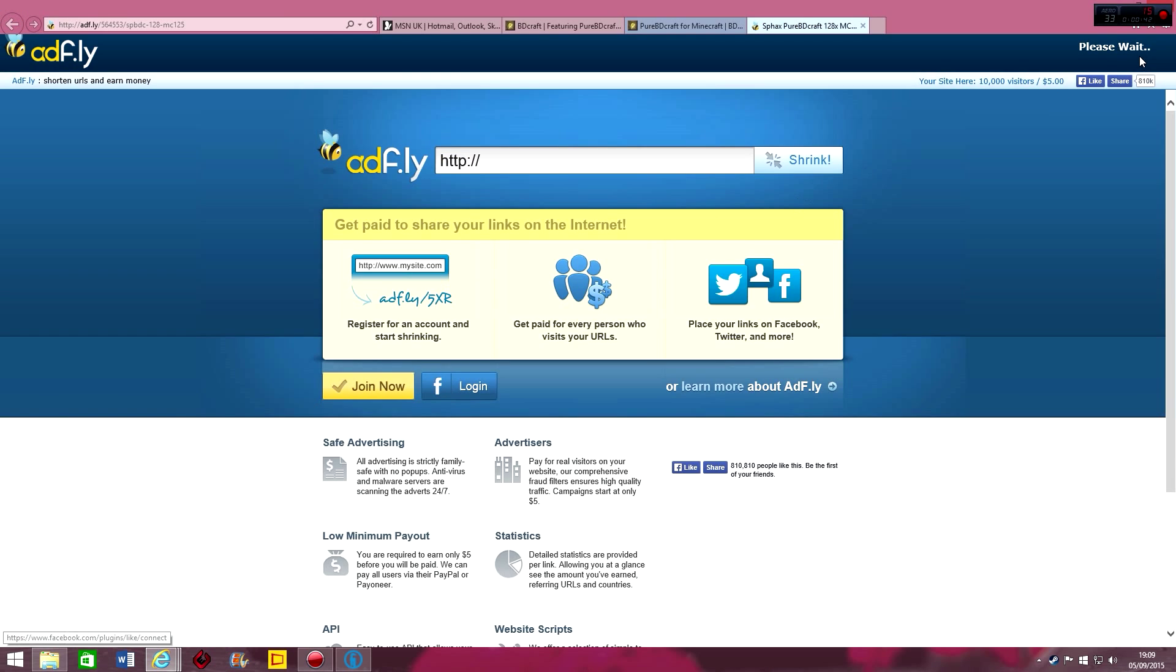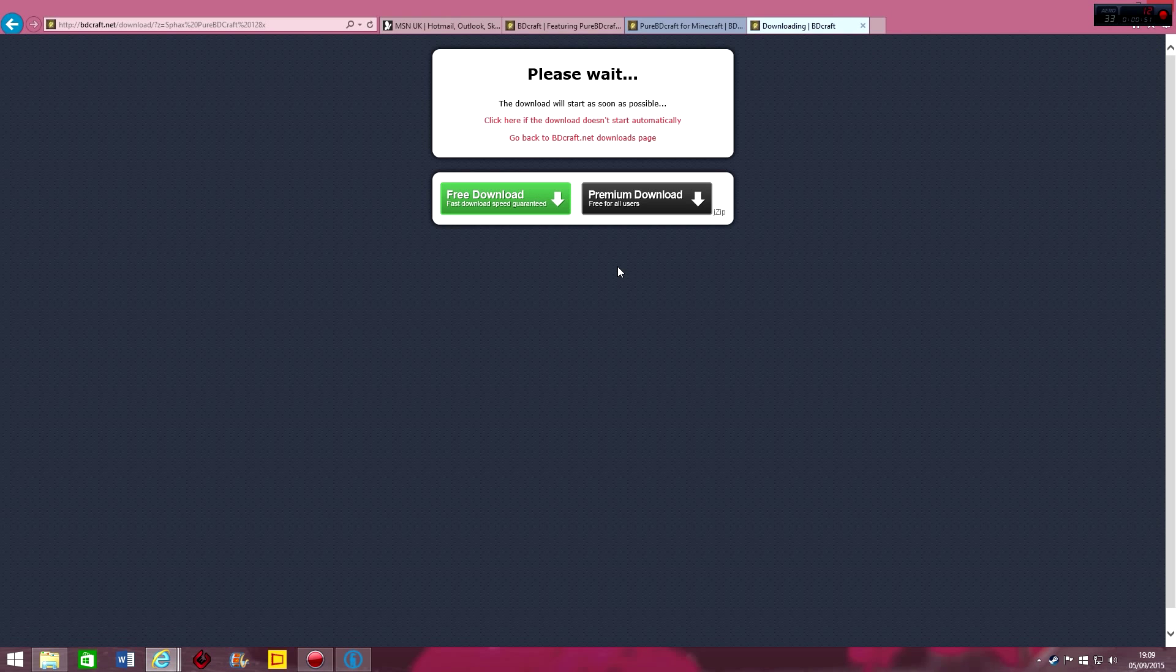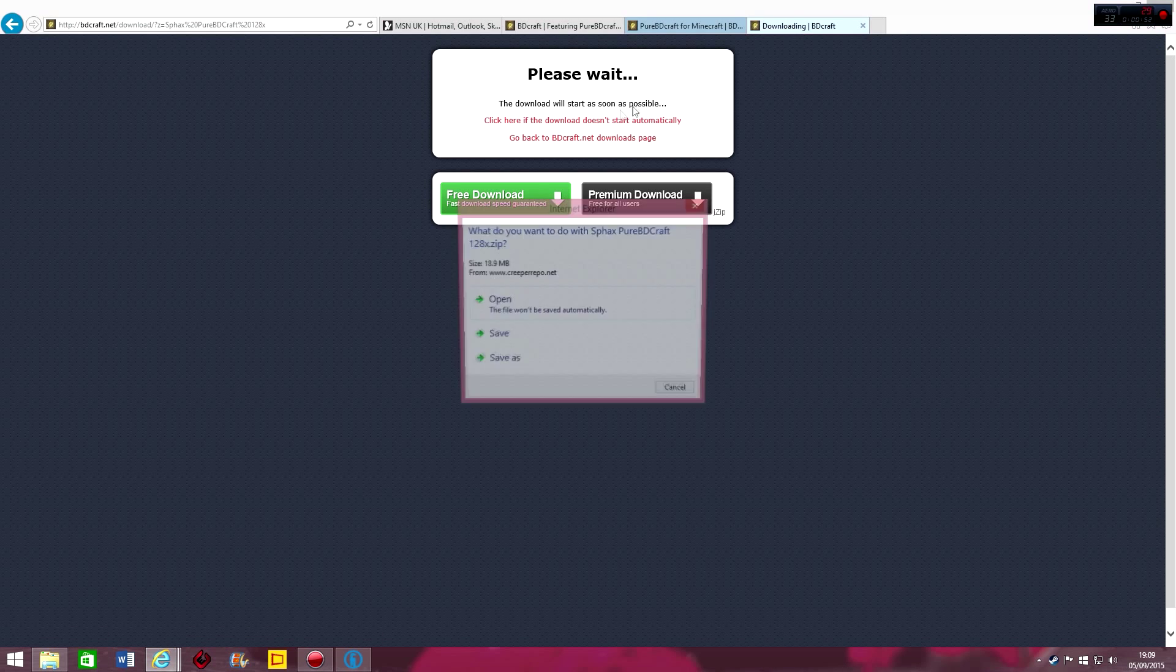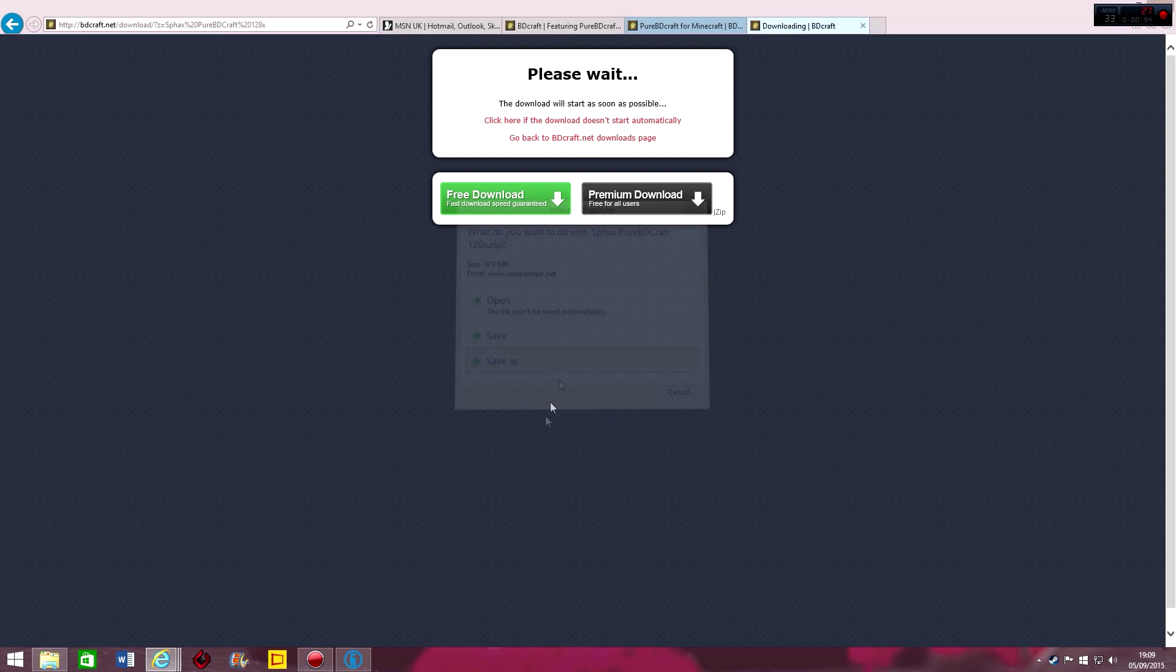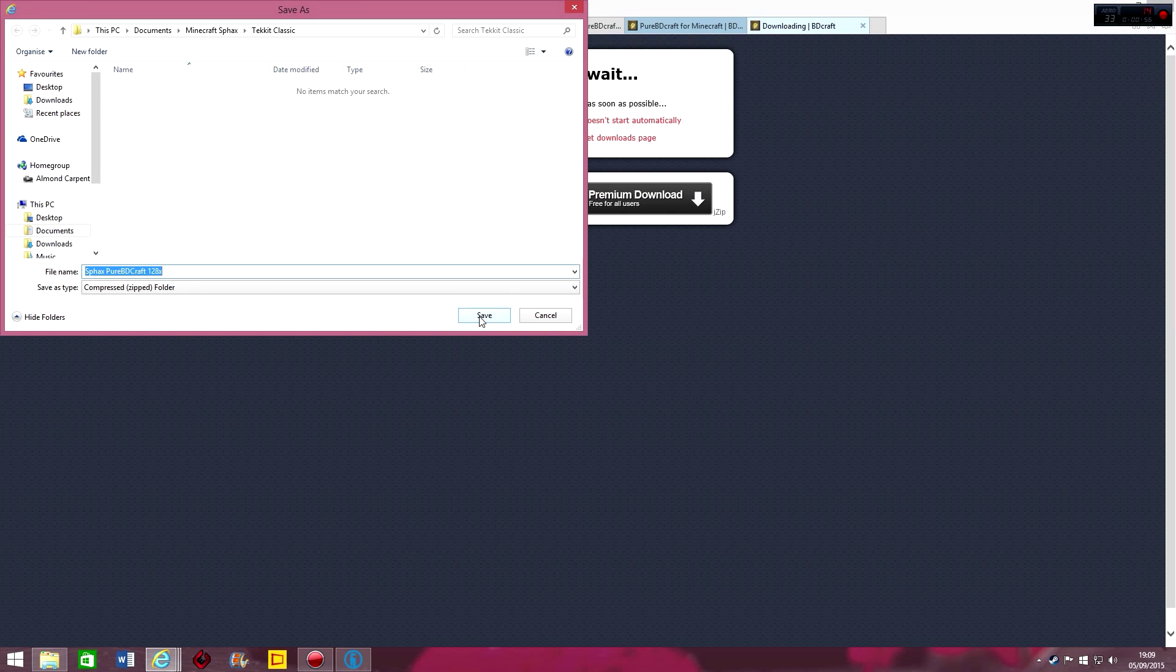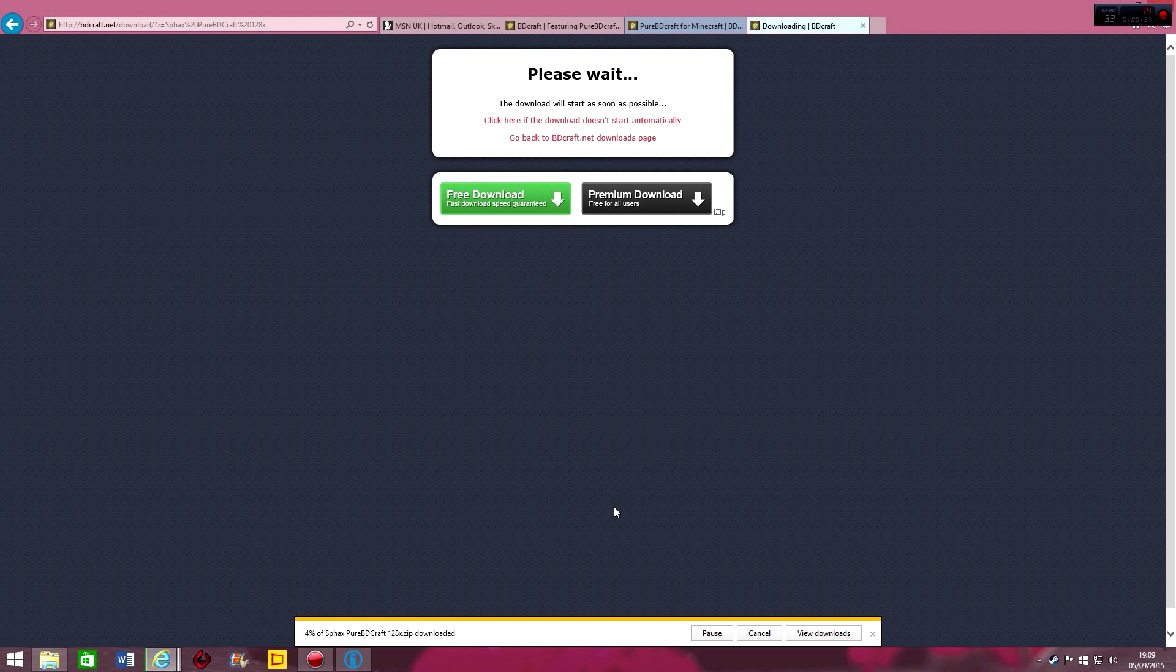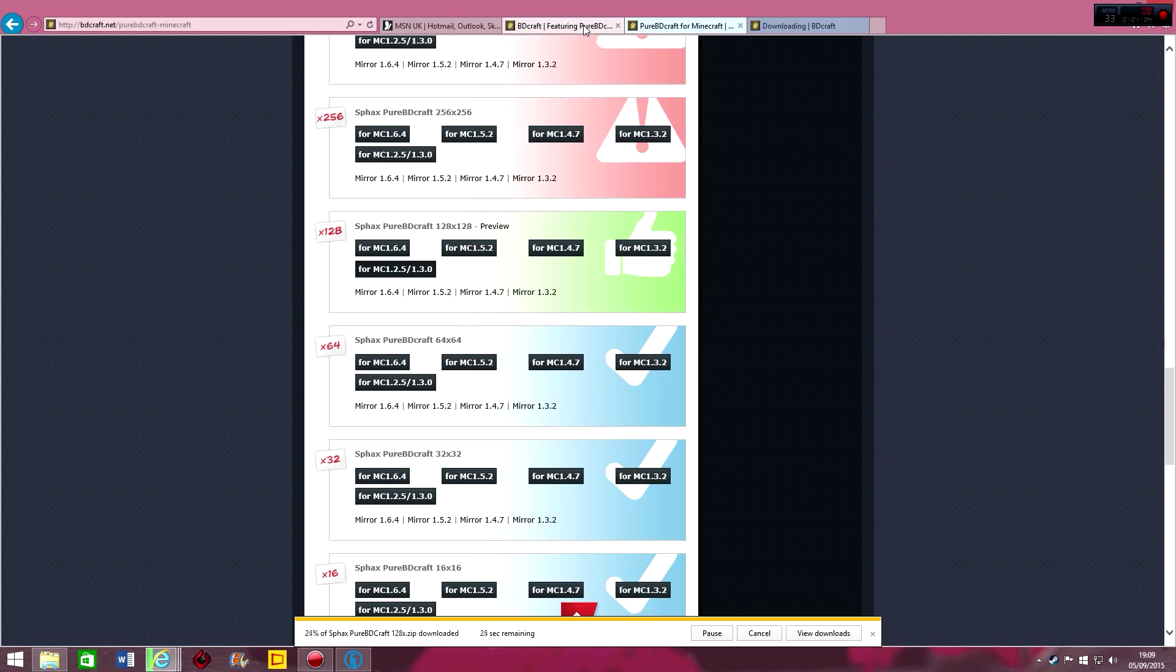So you click that and it says please wait, this is just an advertising thing so don't click on anything that pops up here. Skip ad and it says the download will start as soon as possible, so here it is. You go save as and save it wherever you want. So you just save it there. Just wait for this to download quick. No you won't, we'll just carry on.